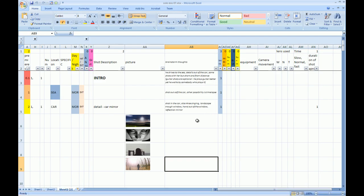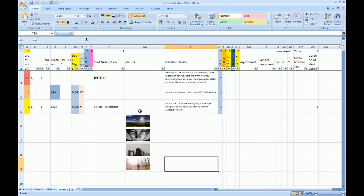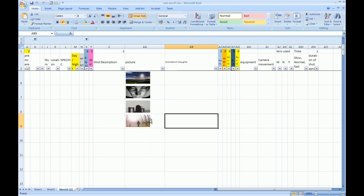For me the best program for arranging frames is Excel. Why? I can have as many columns as I like and I can rearrange them easily. The only problem is that Excel doesn't work well with pictures.